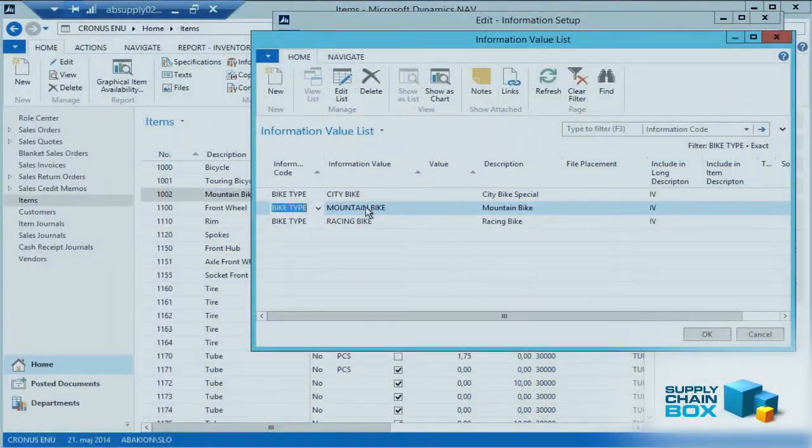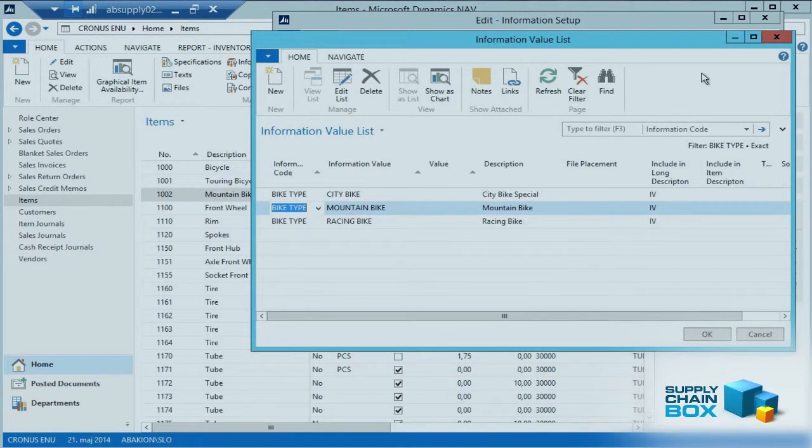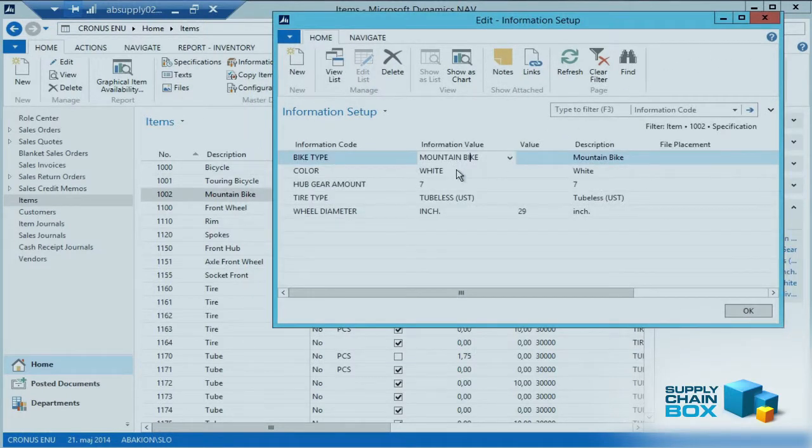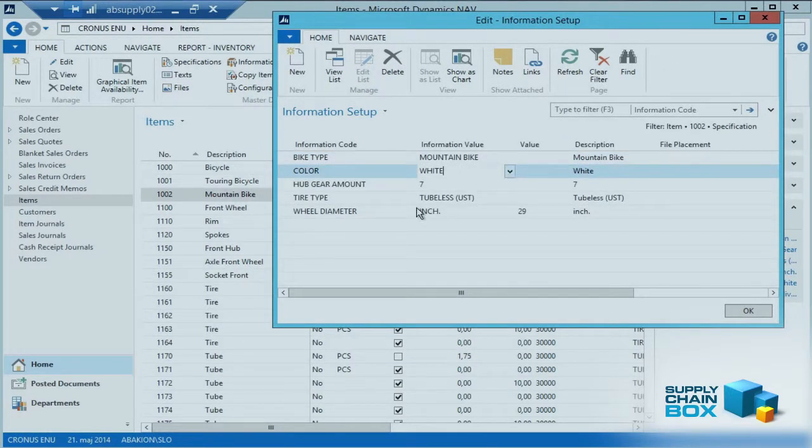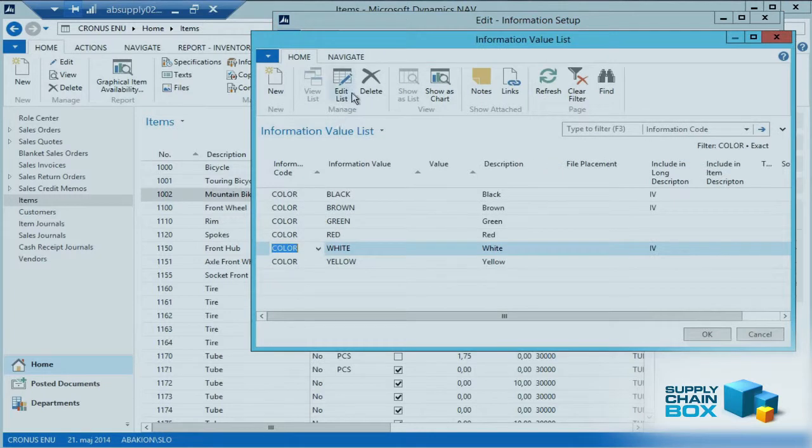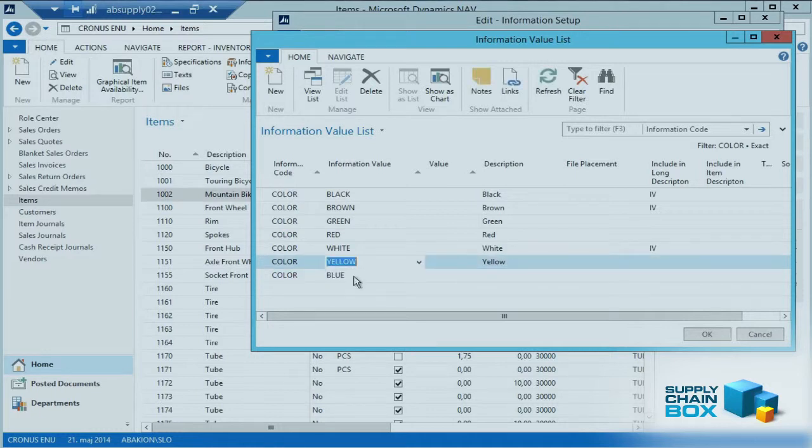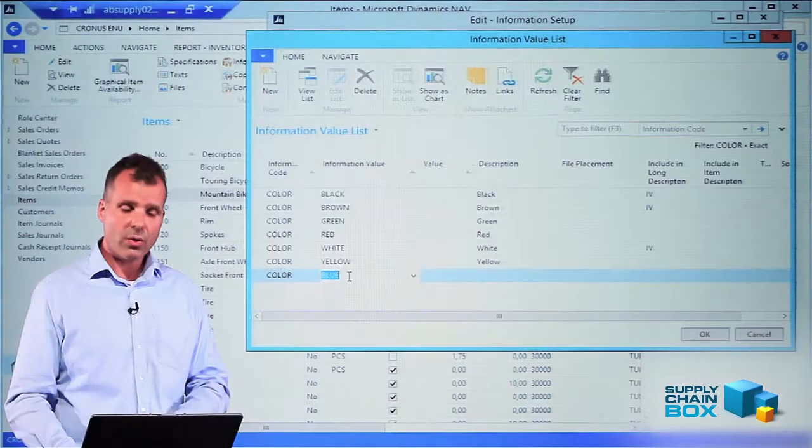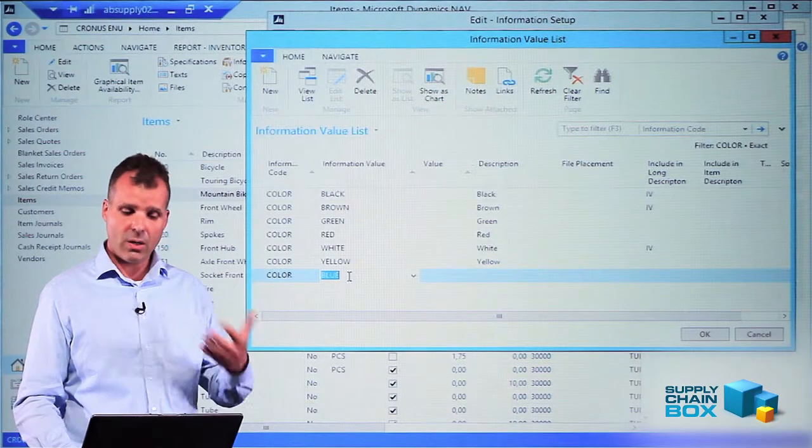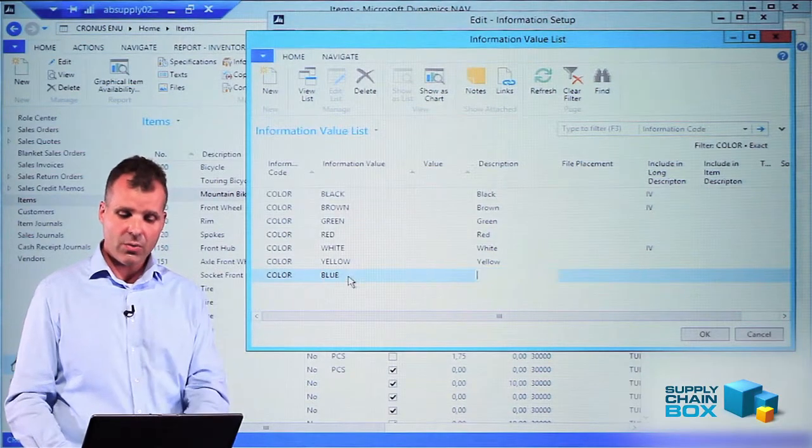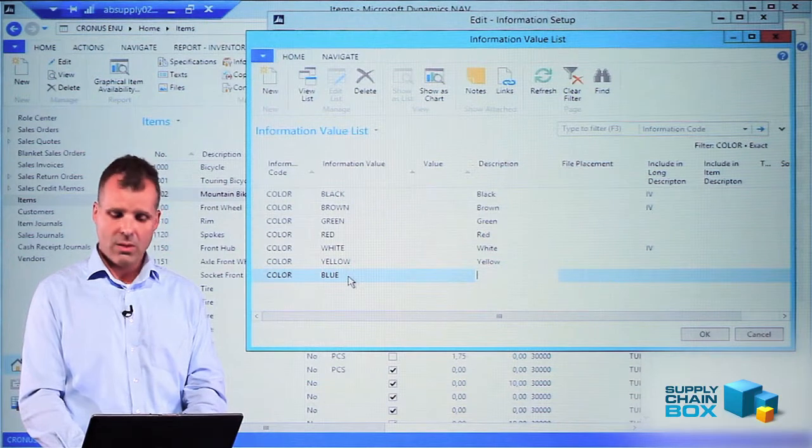You can add values in here if you want to make a new bike or if you want to add a color. You can just go into this view and add a new one, like blue for instance, and you should add both the information value and the description.